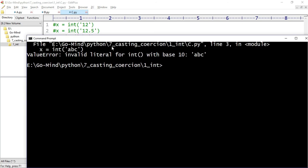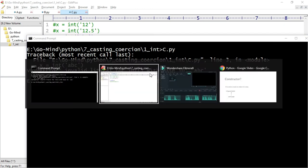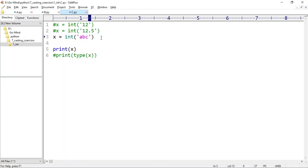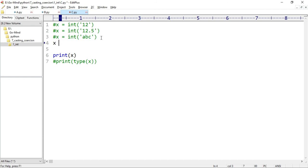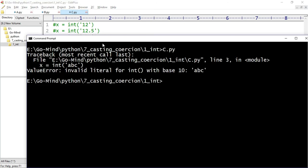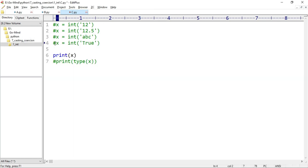This is giving an error. Now what about boolean? In boolean, true means one and false means zero. Let's see if we get one, zero, or error for boolean strings. x equals int('true') inside string, and now running c.py - error. So here only one case is working; the rest are giving errors.